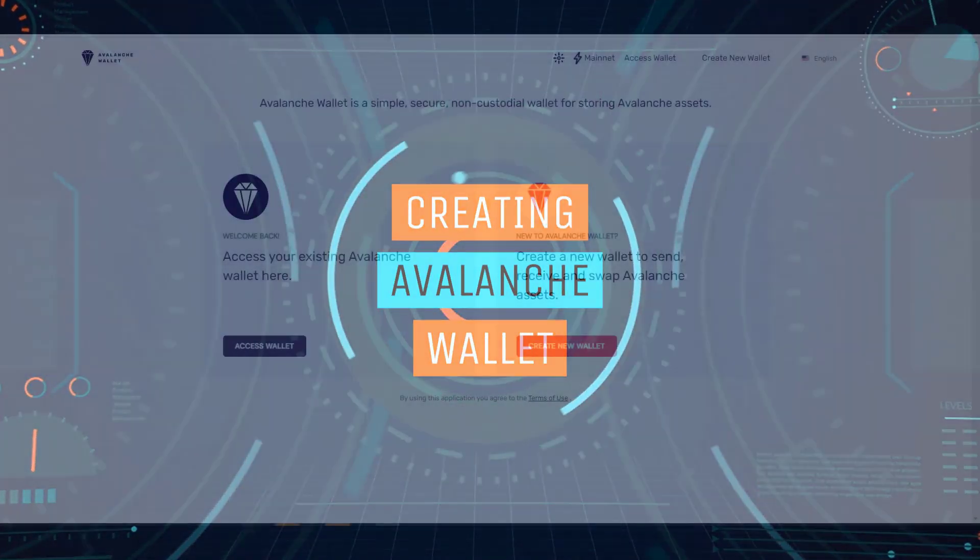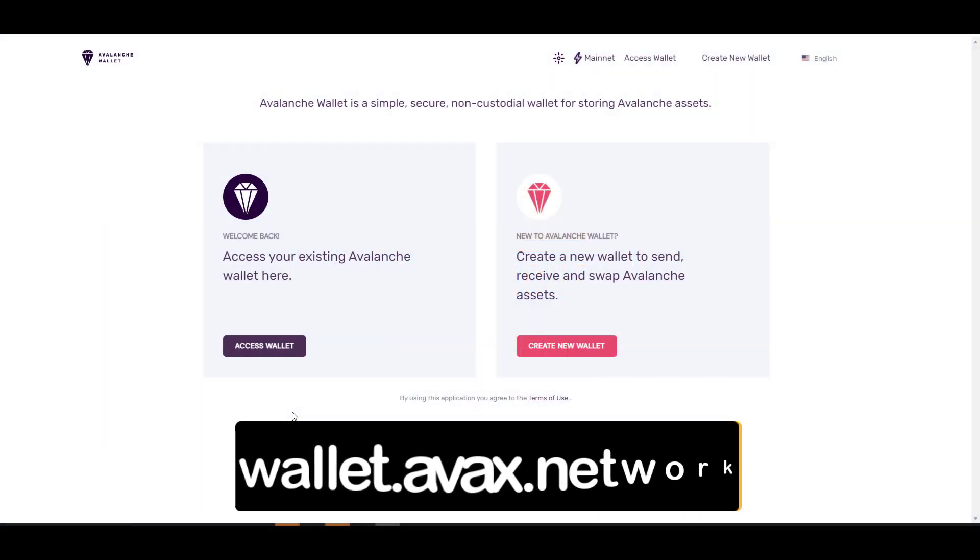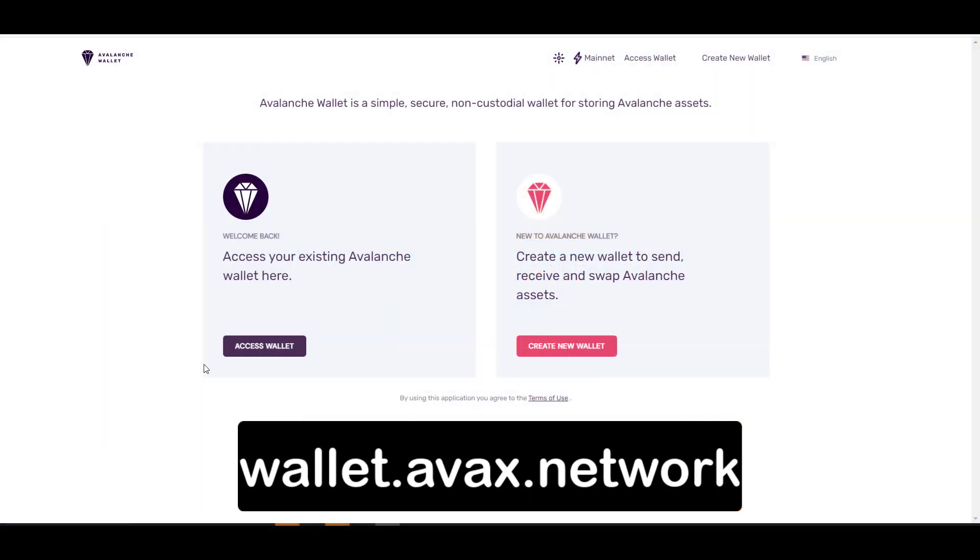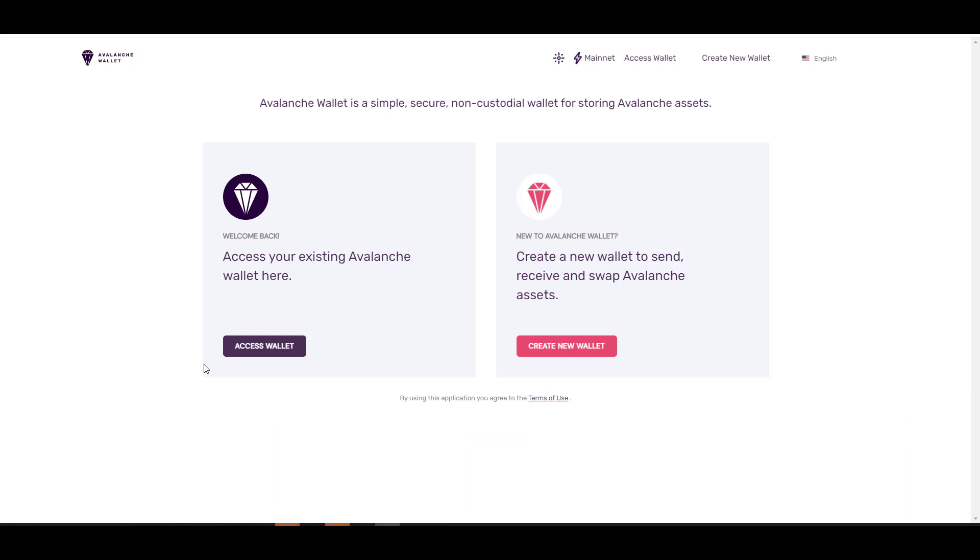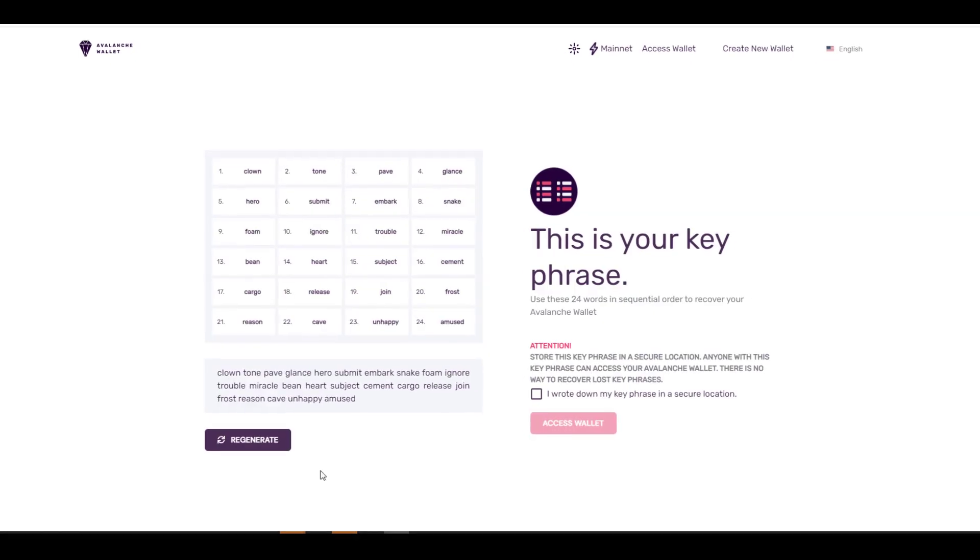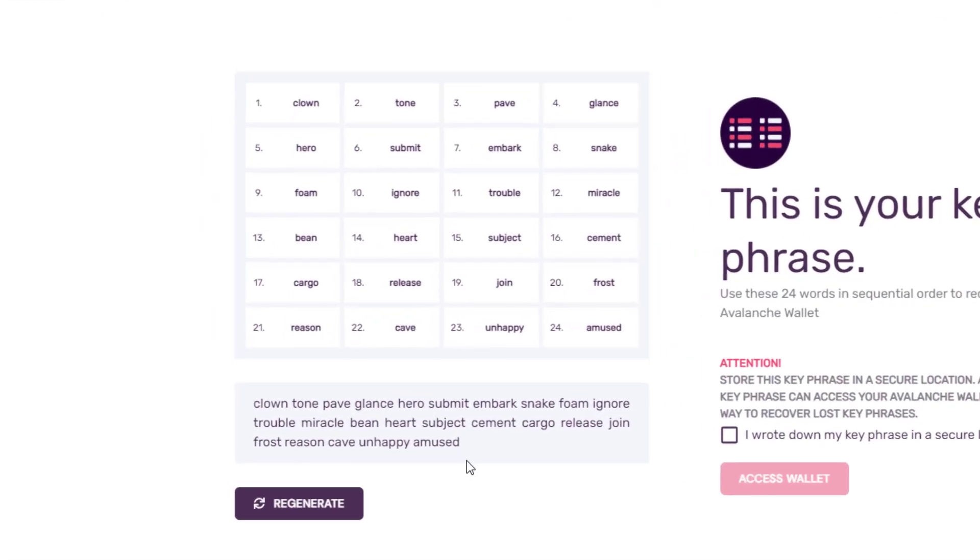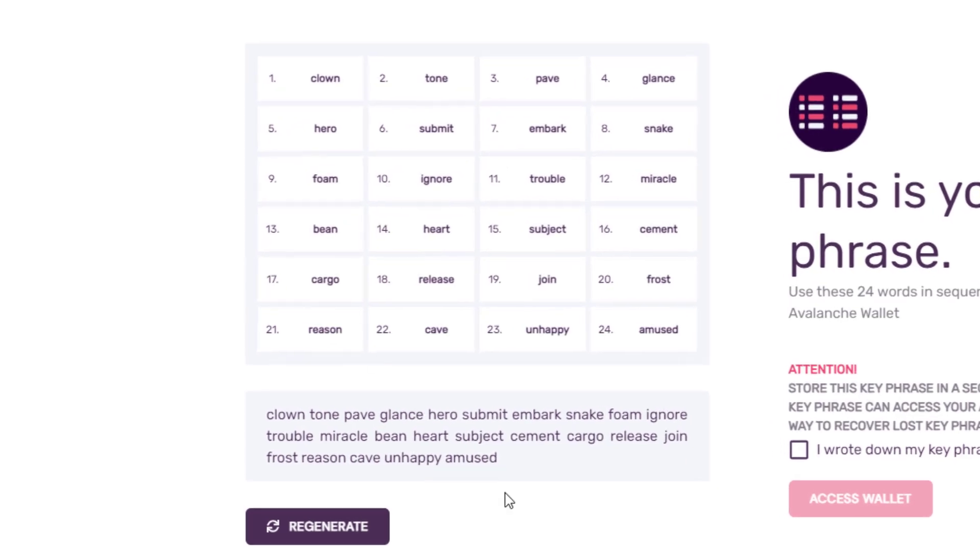Once you have your MetaMask account set up, you'll have to create an Avalanche wallet. Come here to wallet.avax.network. By the way folks, I'm going to include all the relevant links in this video in the description below for you guys. When you're on this webpage, click on Create New Wallet, then click on Generate Keyphrase.